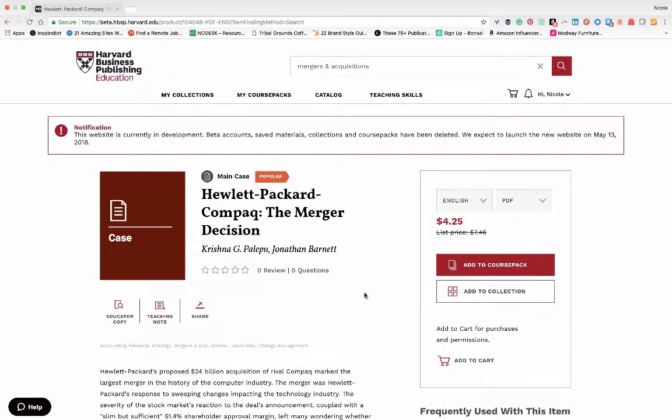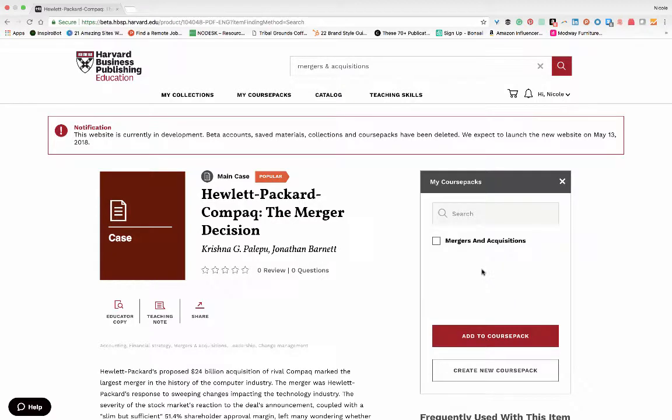After reading through, I decide I want to add this case to my course pack. Simply click on add to course pack. Select the corresponding course pack title and click add to course pack.